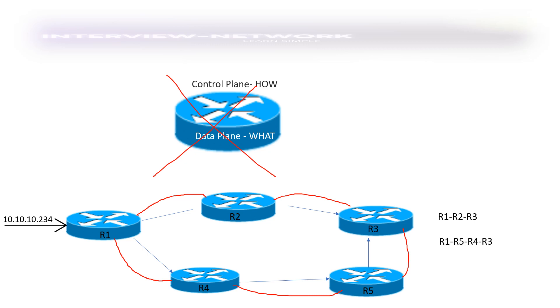So as you can see here, R1 will maintain its own routing table as its control plane and on the basis of best route to send this prefix learned by R1, it will decide the best path to send this learned prefix. So it might send via R2 and then reach R3 or it might send via R4, R5 and then R3 depending upon the other parameters that we have in traditional routing.